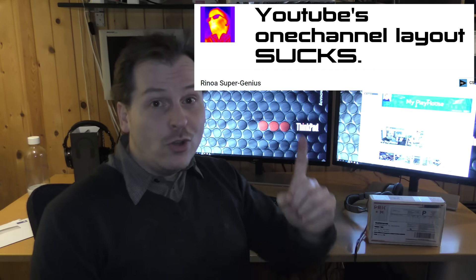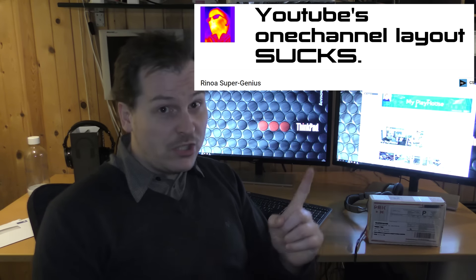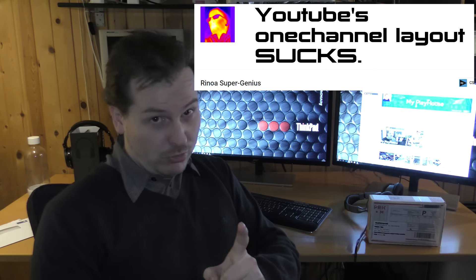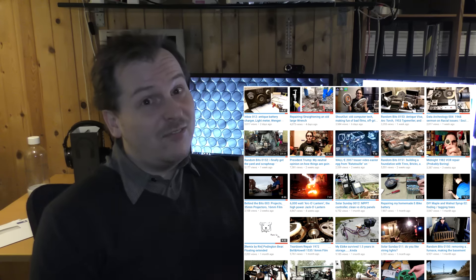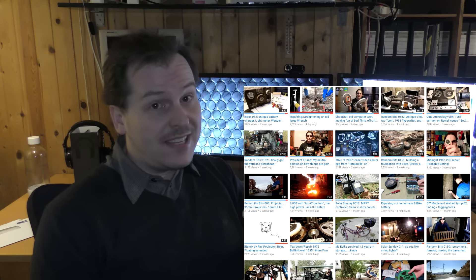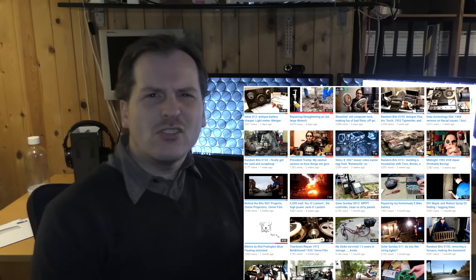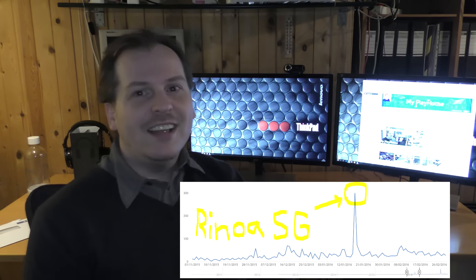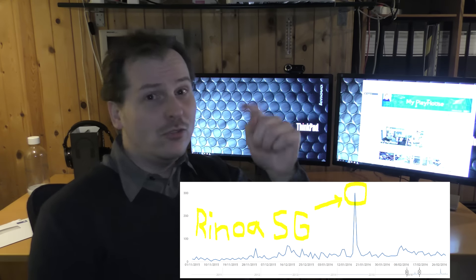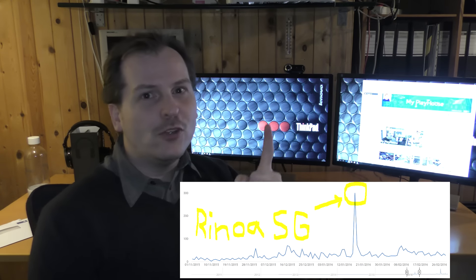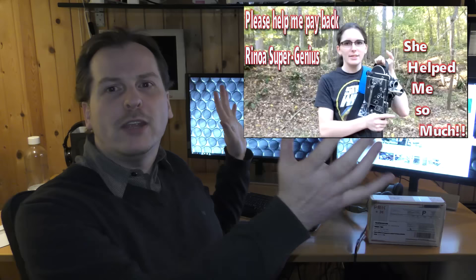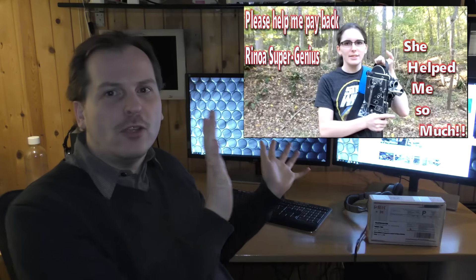So the first shoutout really goes to Rhinoa Super Genius. She's a really cool dude and she had done a really nice shoutout for me last year just after Christmas. I can see in my stats as a peak that a lot of you guys come from Rhinoa Super Genius.